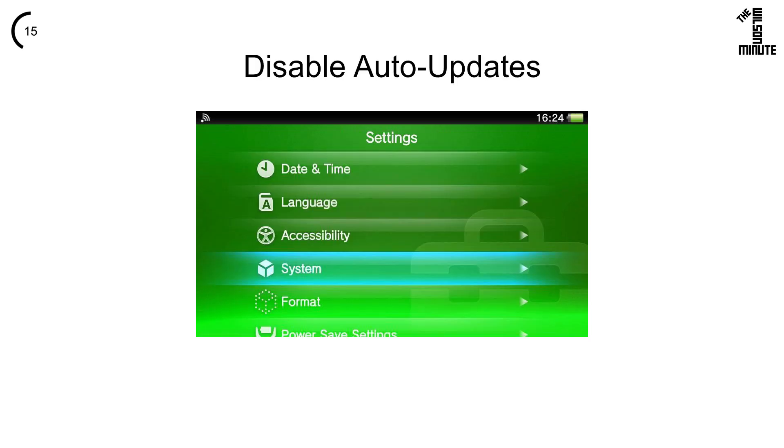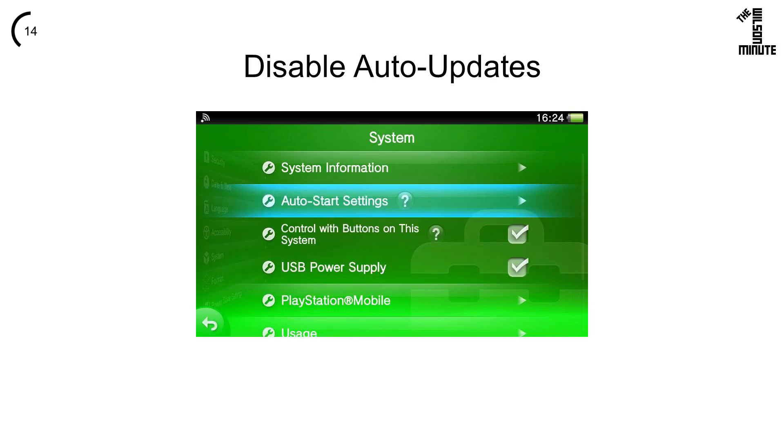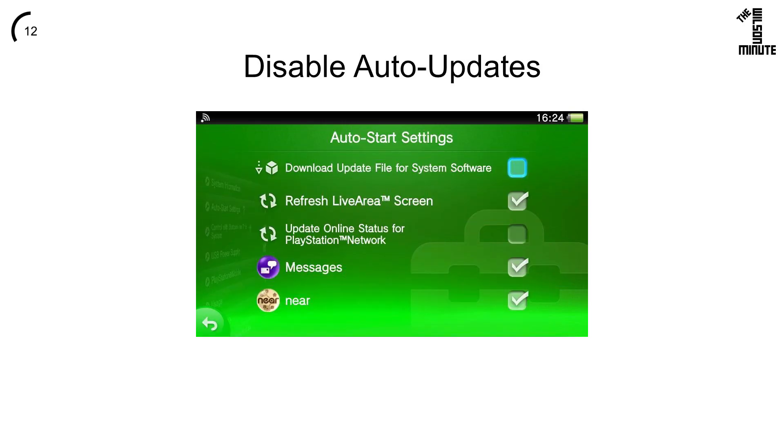Return to Settings, then click on System, then Auto Start Settings. Untick Download Update File for System Software.